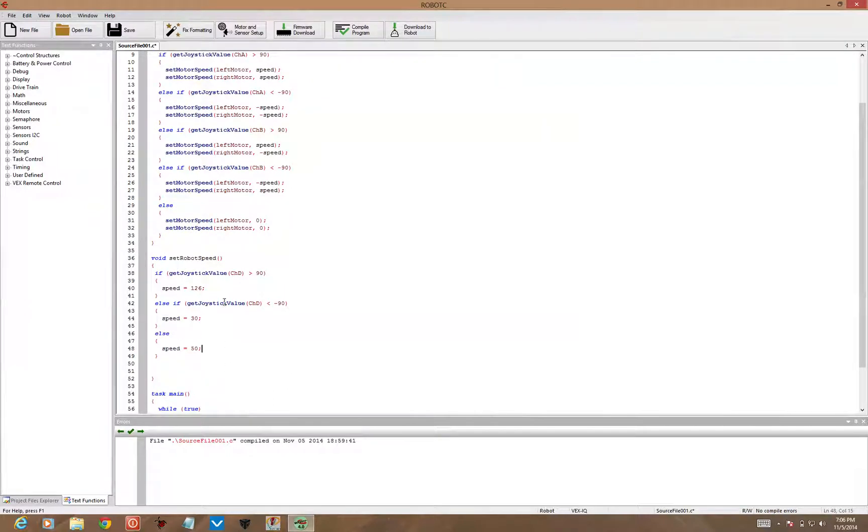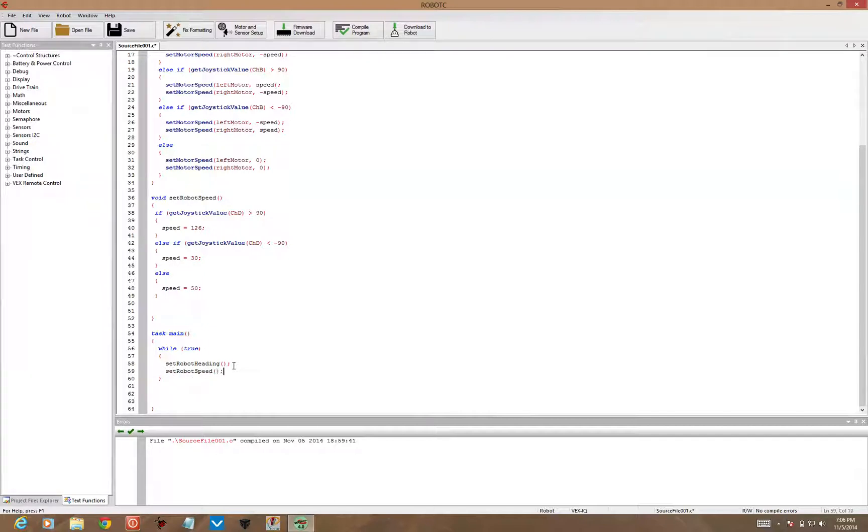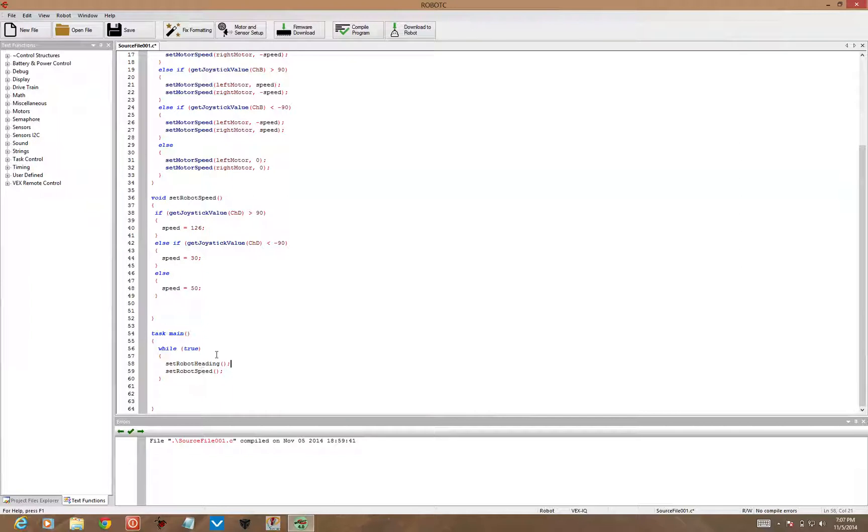So now I've got a new procedure that I can call, a new function that I can call, in the main part of our code, setRobotSpeed. So over and over again, this loop will happen, and the heading will be found from the joystick on the left side, and the speed will be determined by the joystick on the right side.